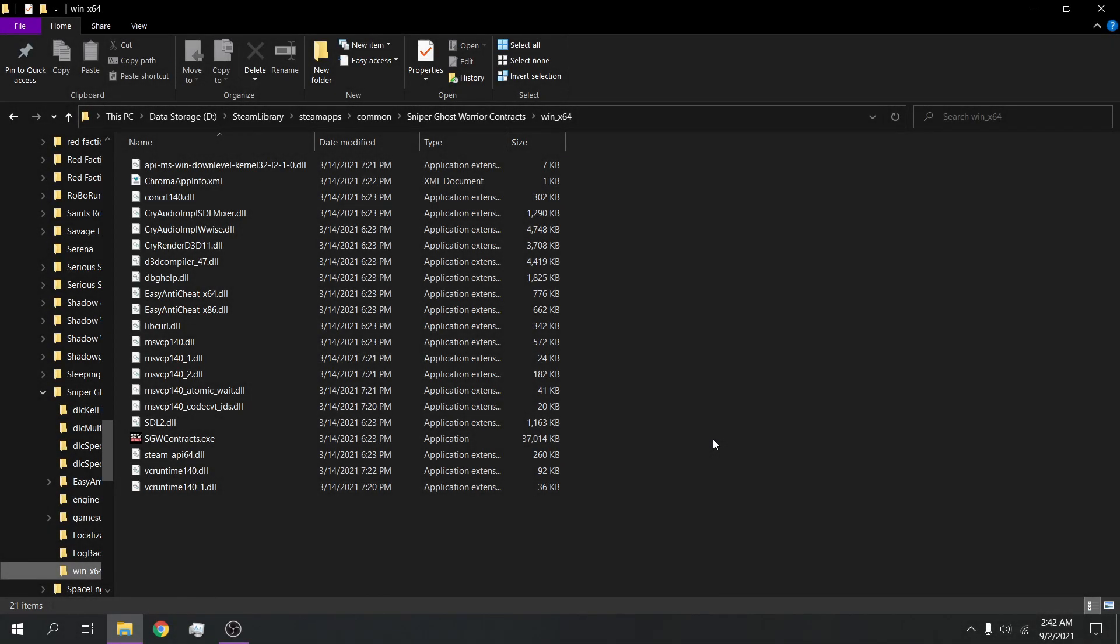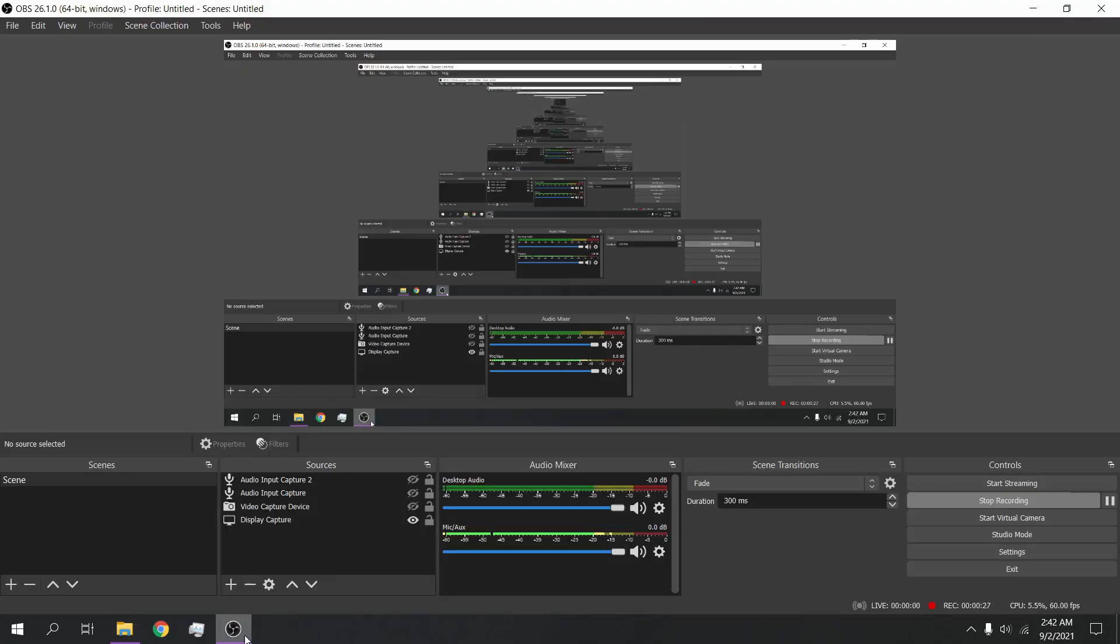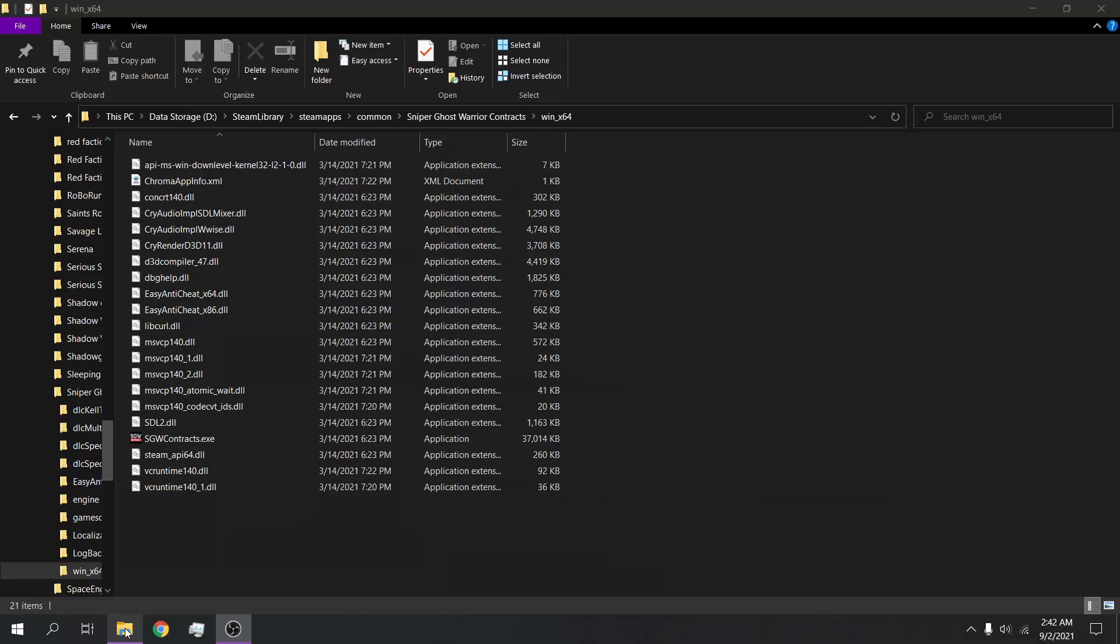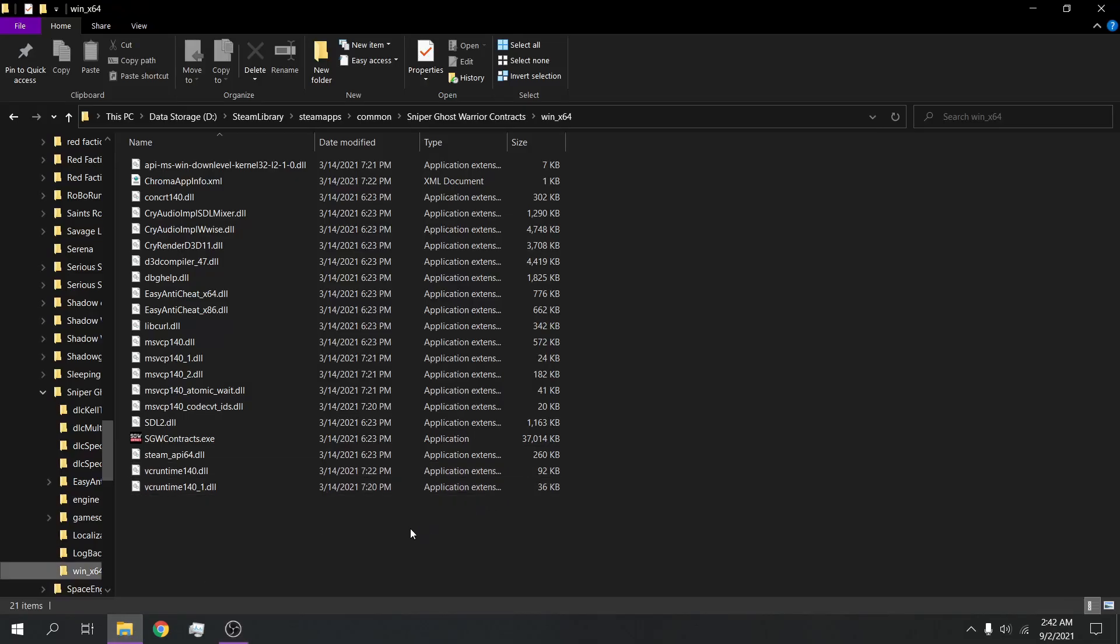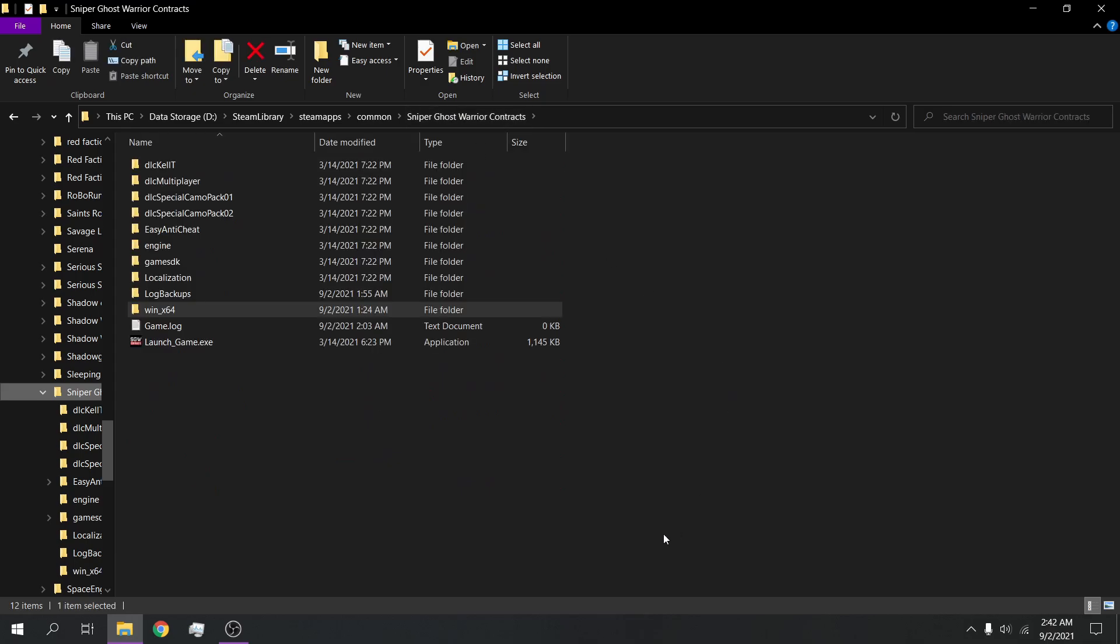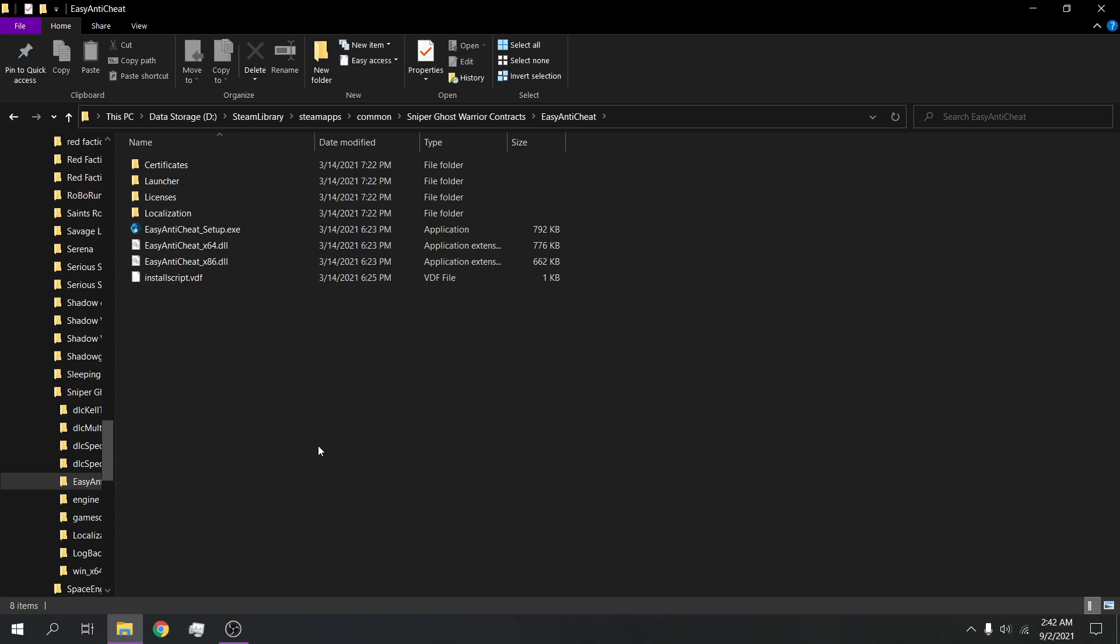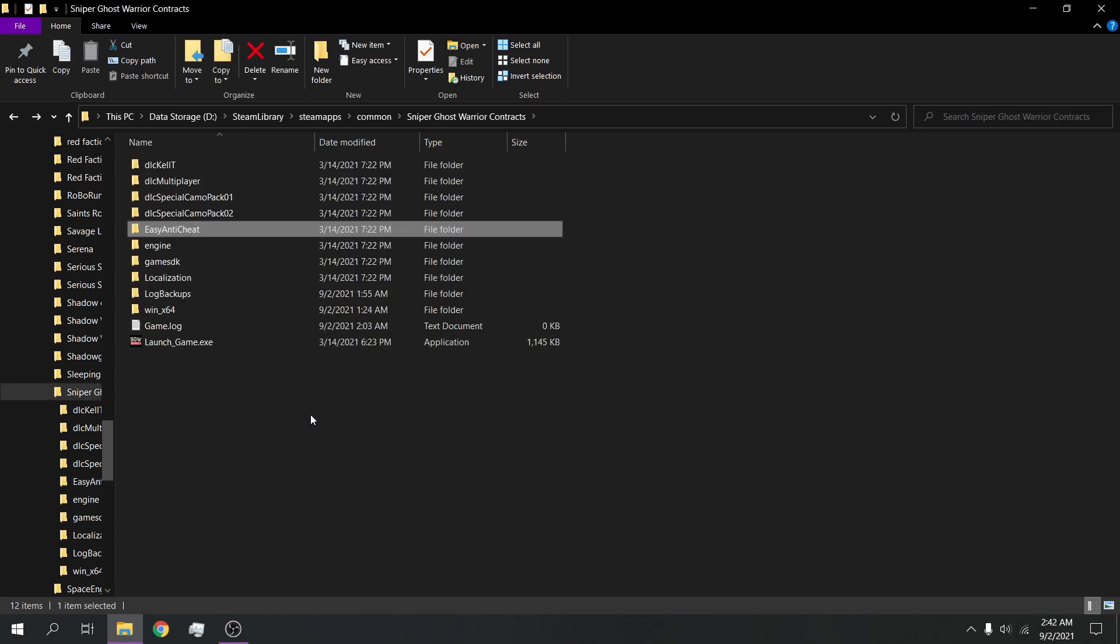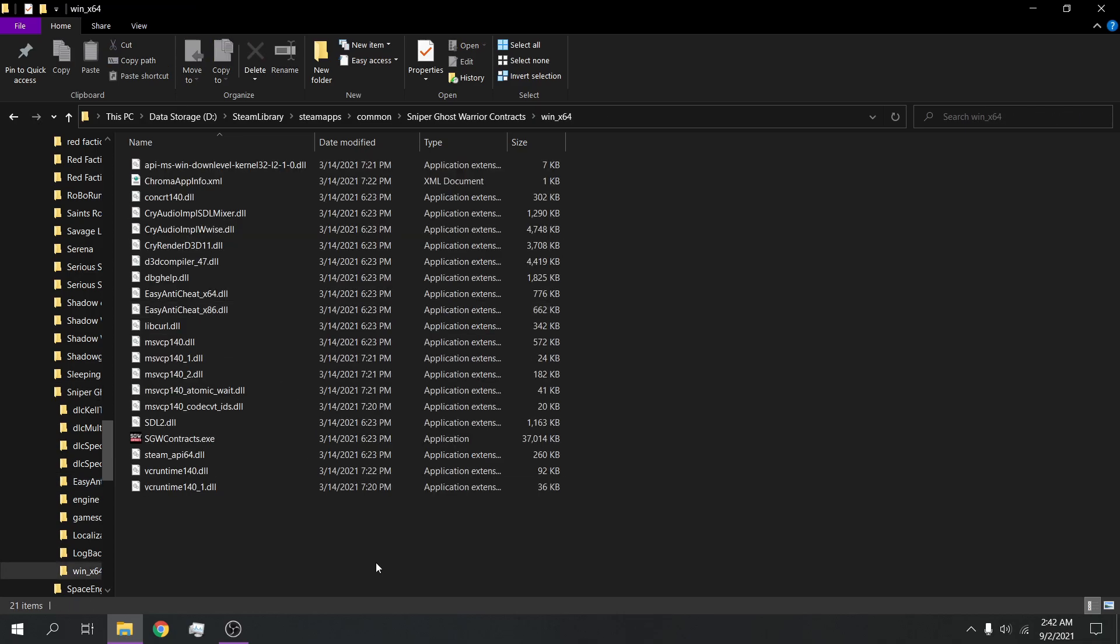Hey guys, it's Johnny and today we're going to play more Sniper Ghost Warrior. But I wanted to show you something about this game that kind of irked me a little bit. You see this folder right here? Easy Anti-Cheat - fucking spyware.